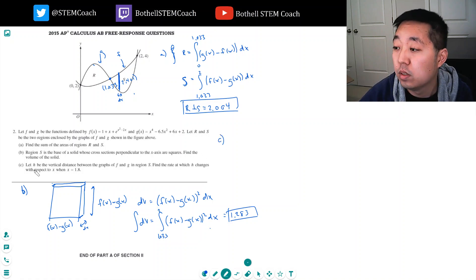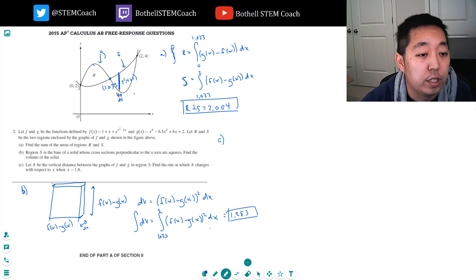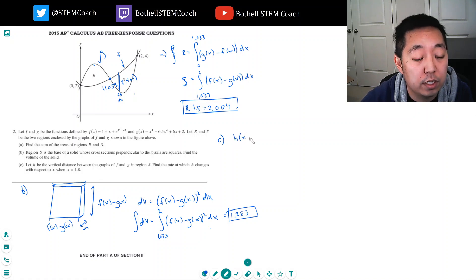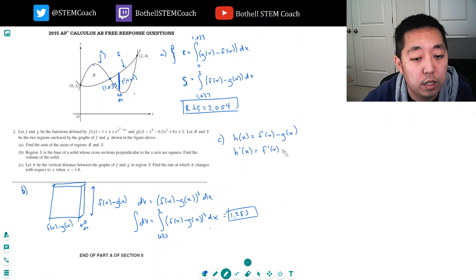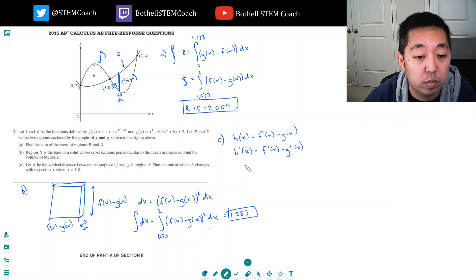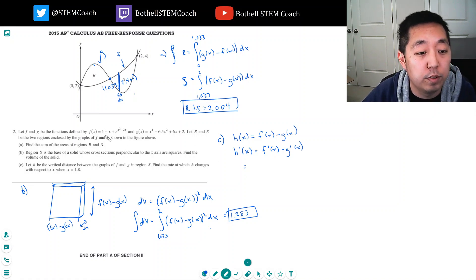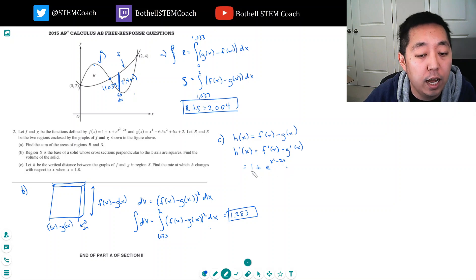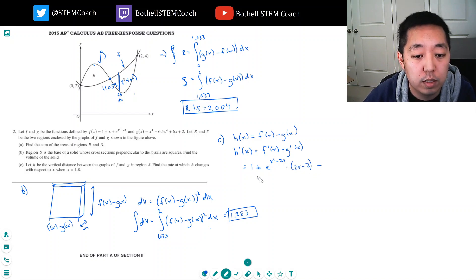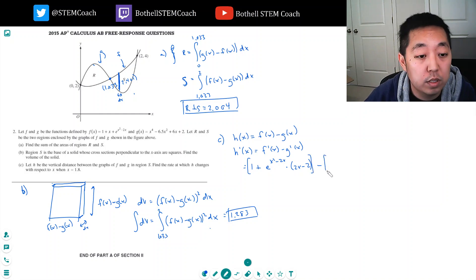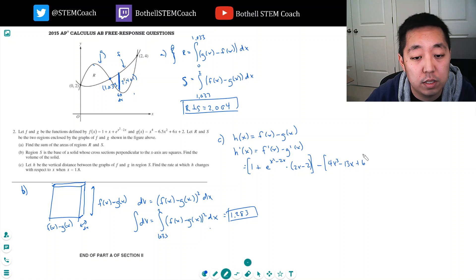Now part C: let h be the vertical distance between the graphs f and g in region S. Find the rate at which h changes with respect to x. So h of x equals f of x minus g of x, and h prime of x is simply f prime of x minus g prime of x. The derivative of f is 1 plus e to the x squared minus 2x times 2x minus 2 by the chain rule. And g prime is 4x cubed minus 13x plus 6.